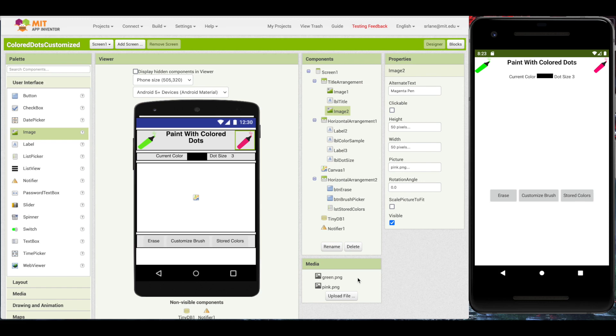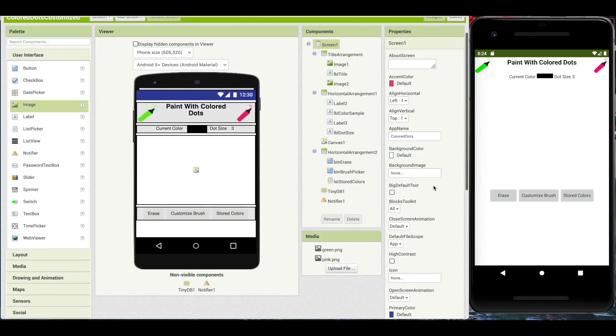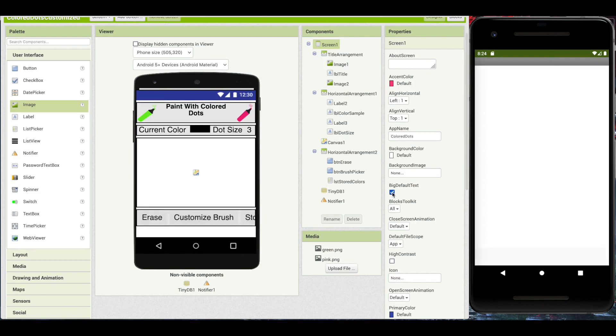First, let's look at our new visual accessibility features. These features enable the development of apps that are more accessible to users with visual impairment. You will find these on Screen1 with the rest of the properties that apply to the entire application. First, we can take a look at Big Default Text.